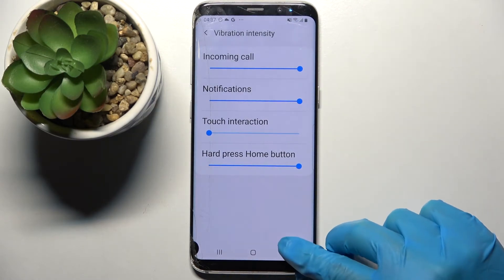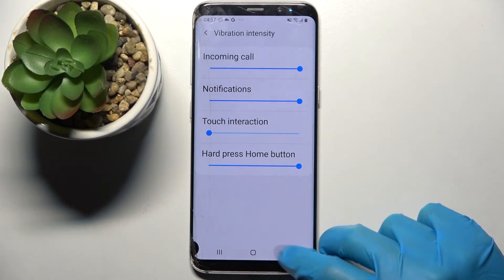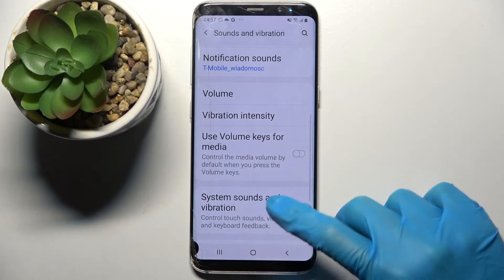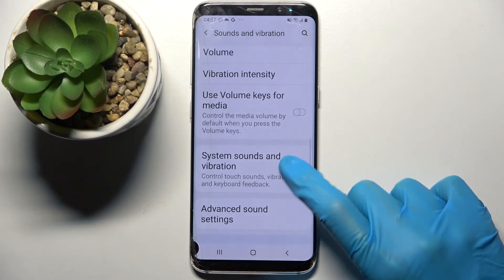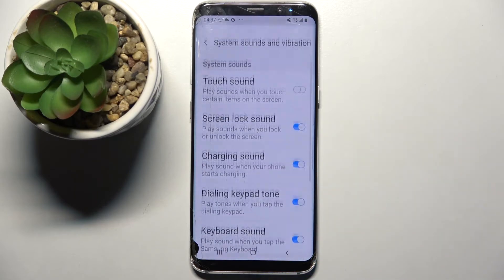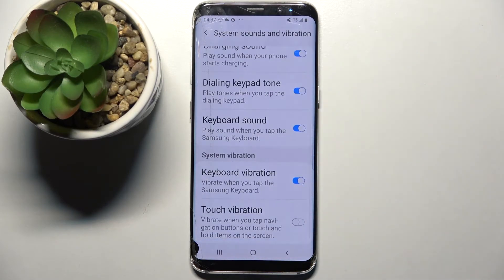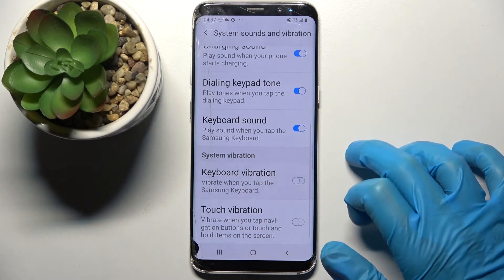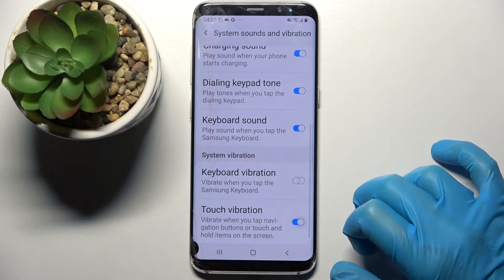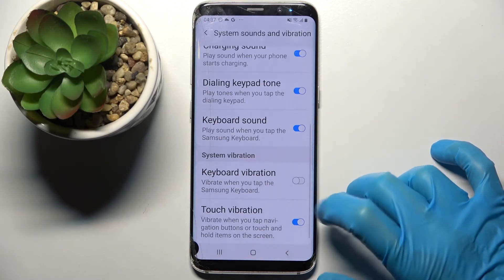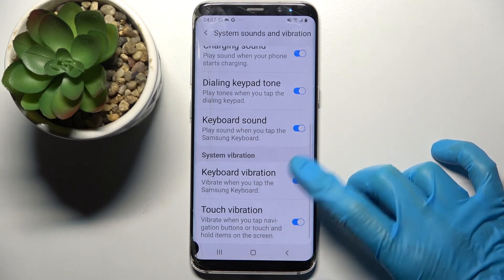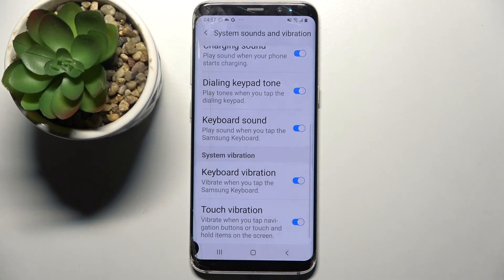After that you need to go back and choose system sounds and vibration. Scroll all the way down and click on the sliders next to keyboard vibrations and touch vibrations to enable or disable those vibration features.